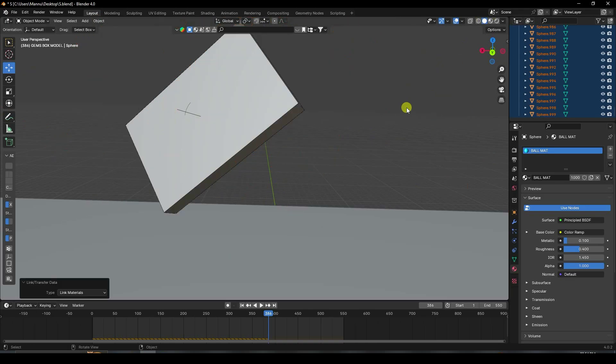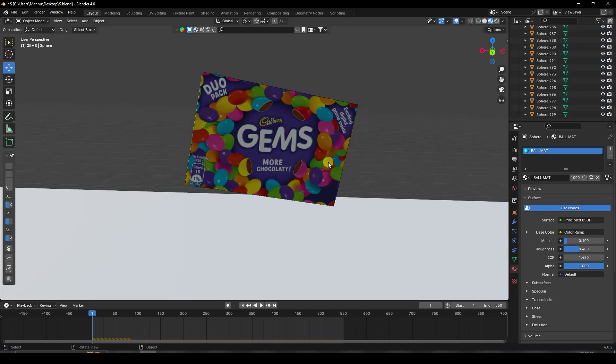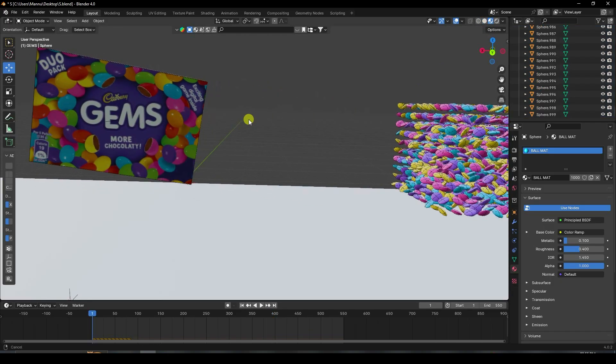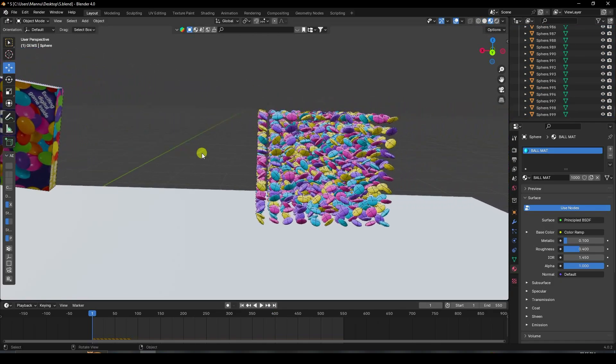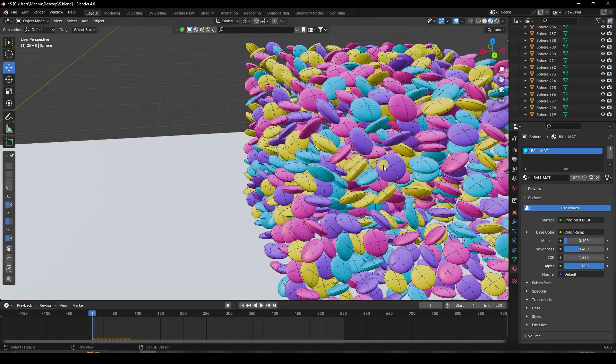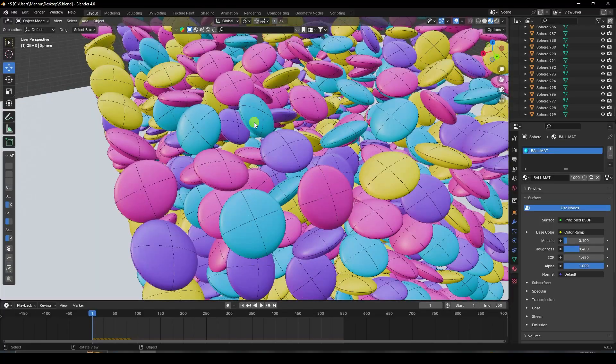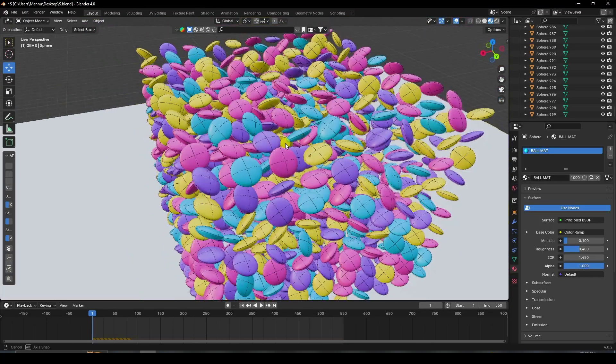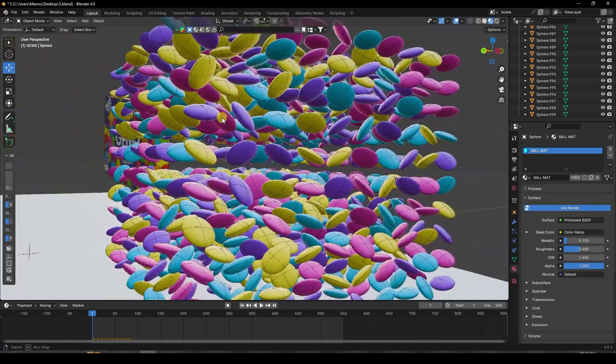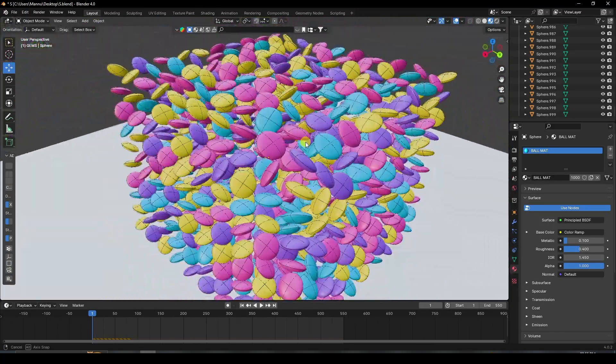Select all objects, go to Object, and use Link Material to apply the same material to all. See, that's my beautiful random materials — it's looking really beautiful.